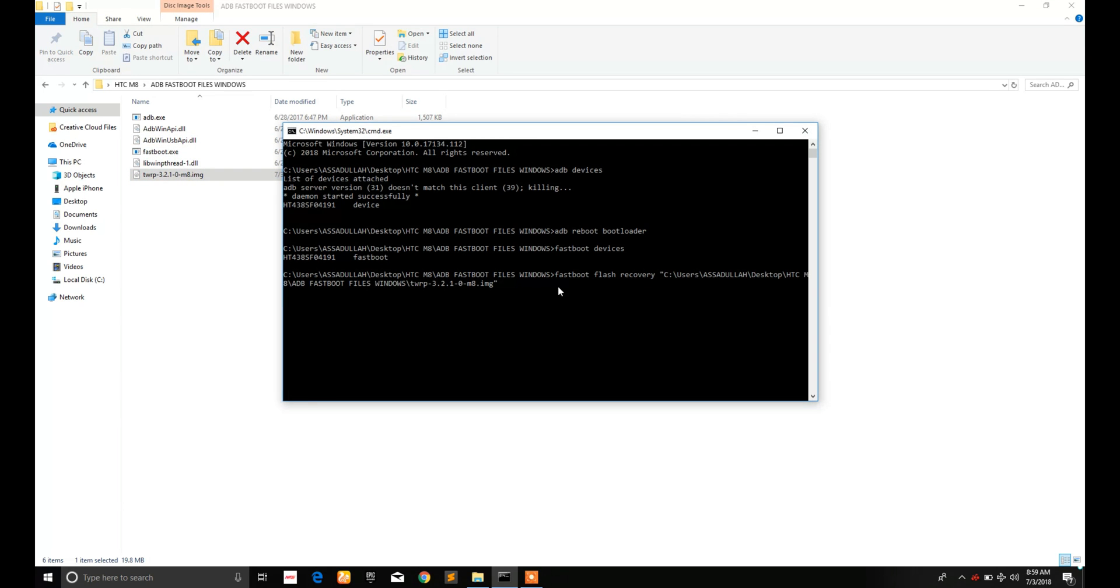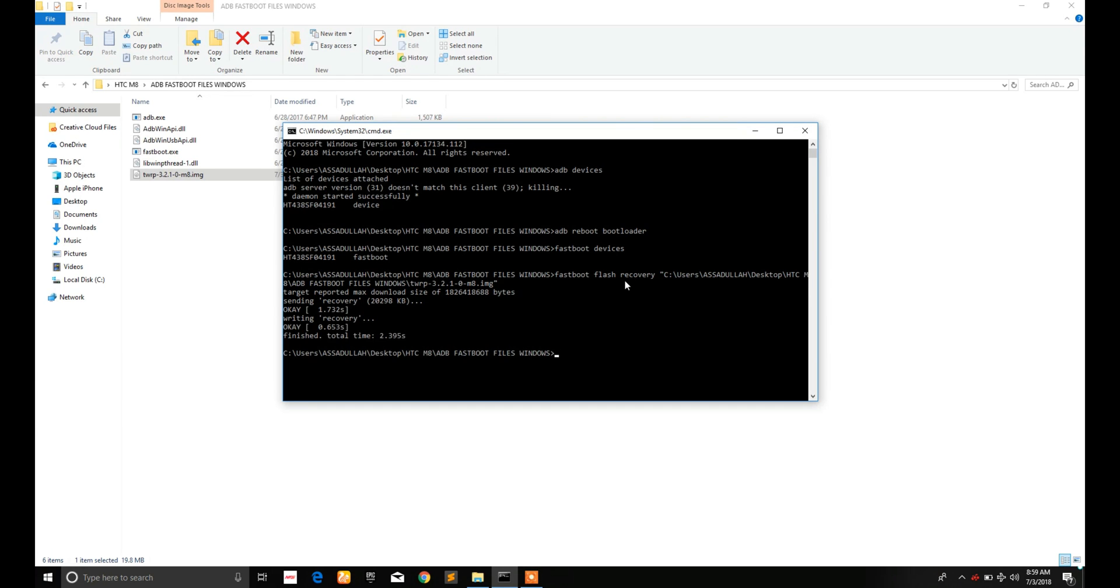Now the recovery has been installed. Now you have to reboot your device.